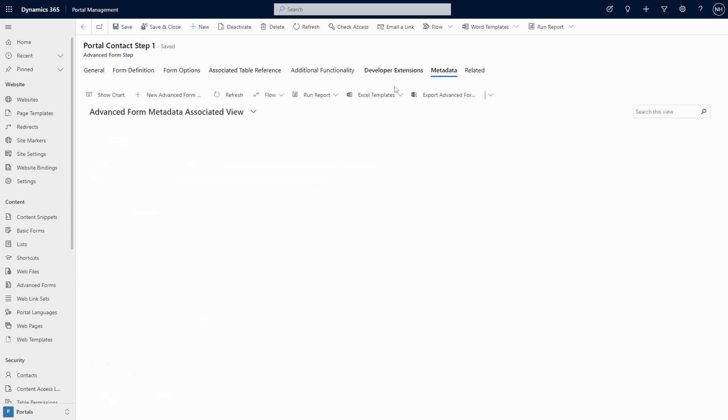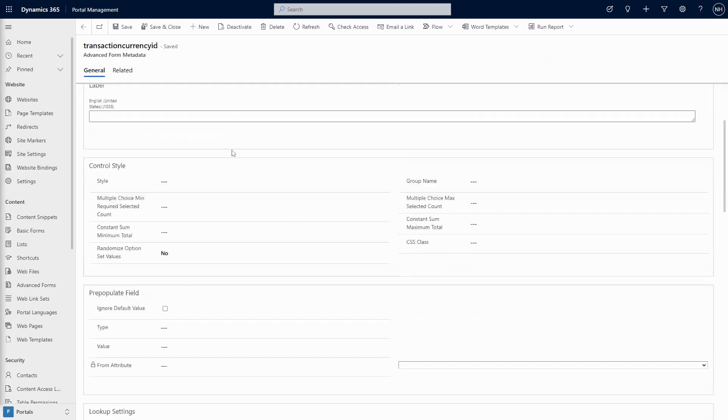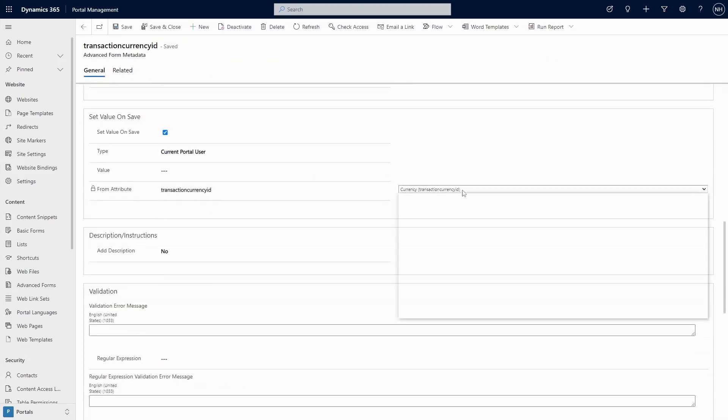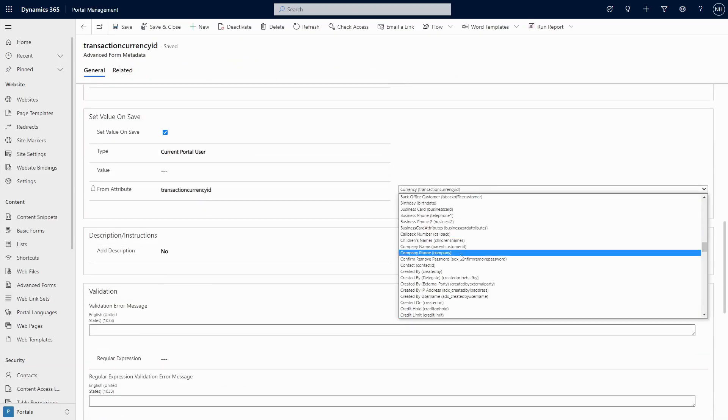So in that case, you can use form metadata, as the contact row itself is an option in the FUM attribute dropdown.